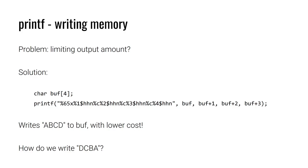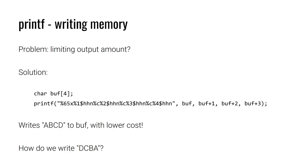First, we have percent 65X. This is going to be 65 bytes of padding, followed by a hexadecimal value. Then we're going to percent one dollar sign HHN. So we're going to write a single byte with the value 65. Now 65 happens to be the numerical representation of capital A. Then we're going to repeatedly write percent C, followed by writing a byte. So that is going to increment the total number of bytes written. So we will be writing 65, 66, 67, 68 in sequence, which is ABCD.